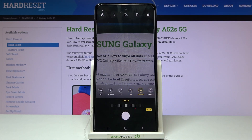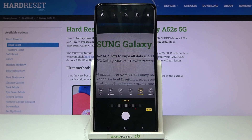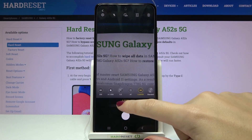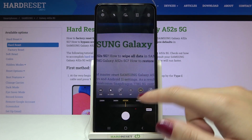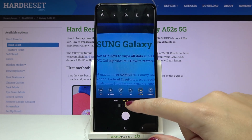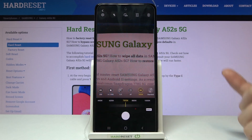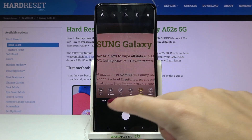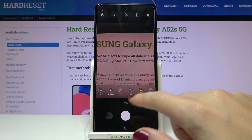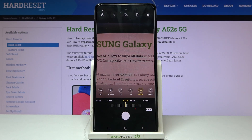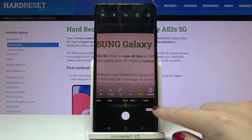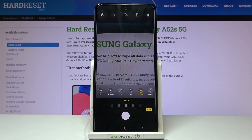Now let's move to the next option: white balance. Here we can manage the color temperature of our picture in Kelvin degrees — a balance between warm and cold tones. By going to the left on the slider we can make the picture cooler and more blue. By going to the right we can make it warmer and more orange. We can go back to auto by tapping the manual button on the right.